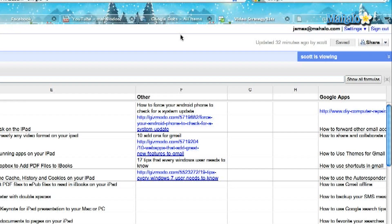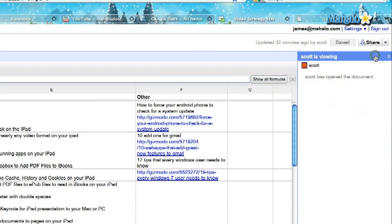So when you're looking at your spreadsheet, you're going to go to the top right hand corner. Keep in mind, Google Chat only operates when there are two or more people viewing the document, otherwise there's no need for it. So it's automatically going to tell you who else is viewing the document.